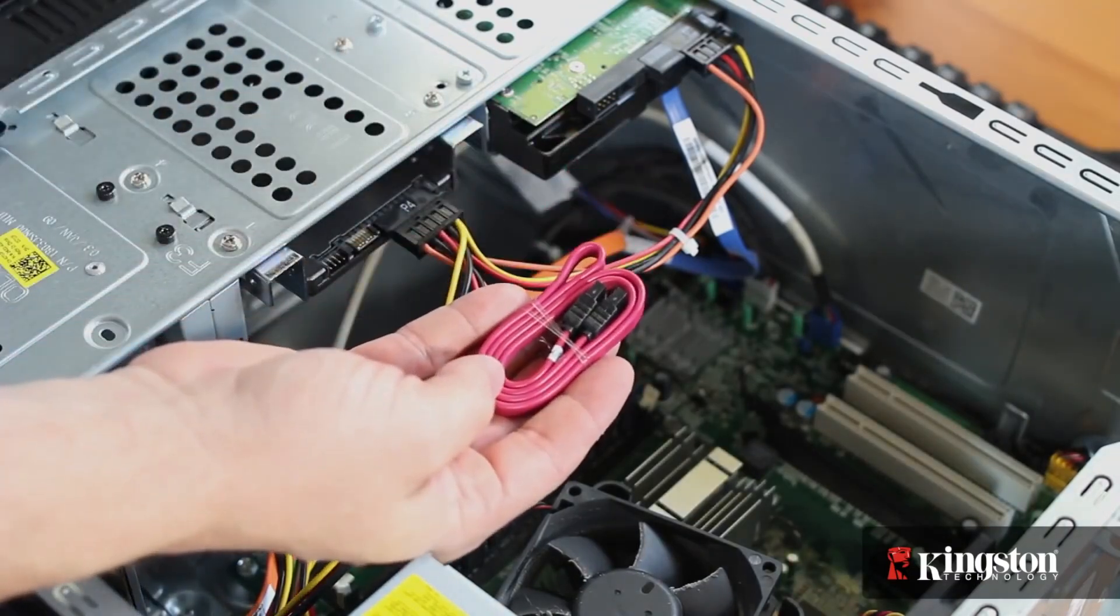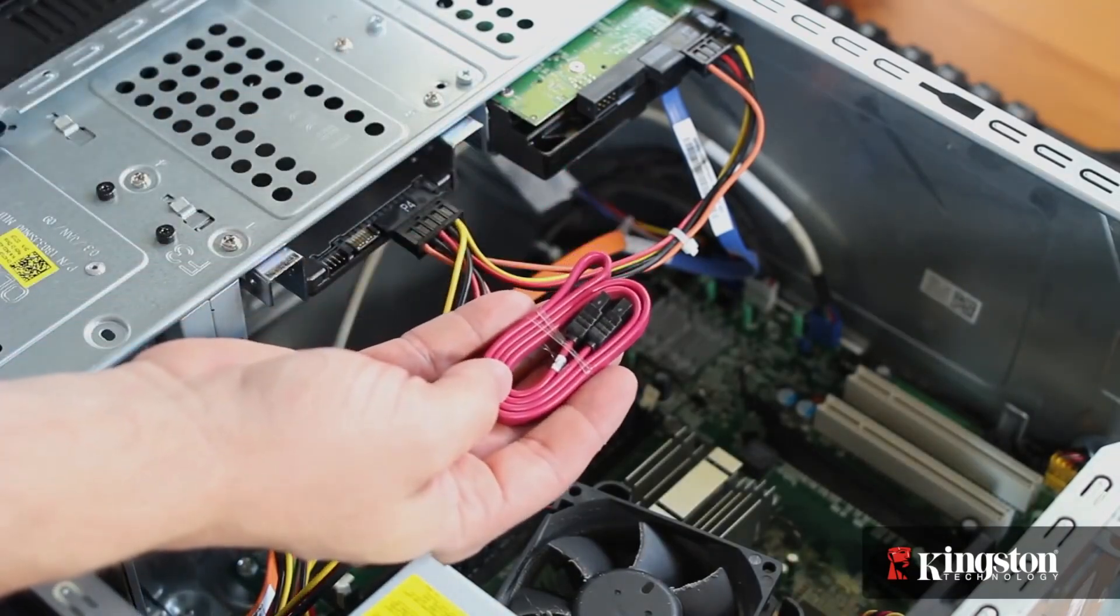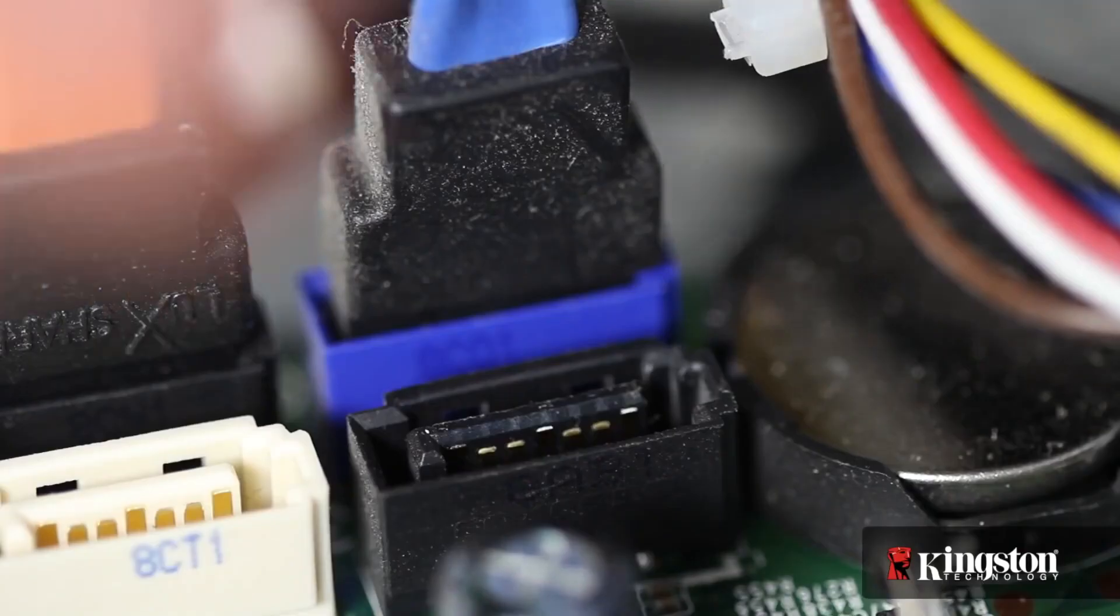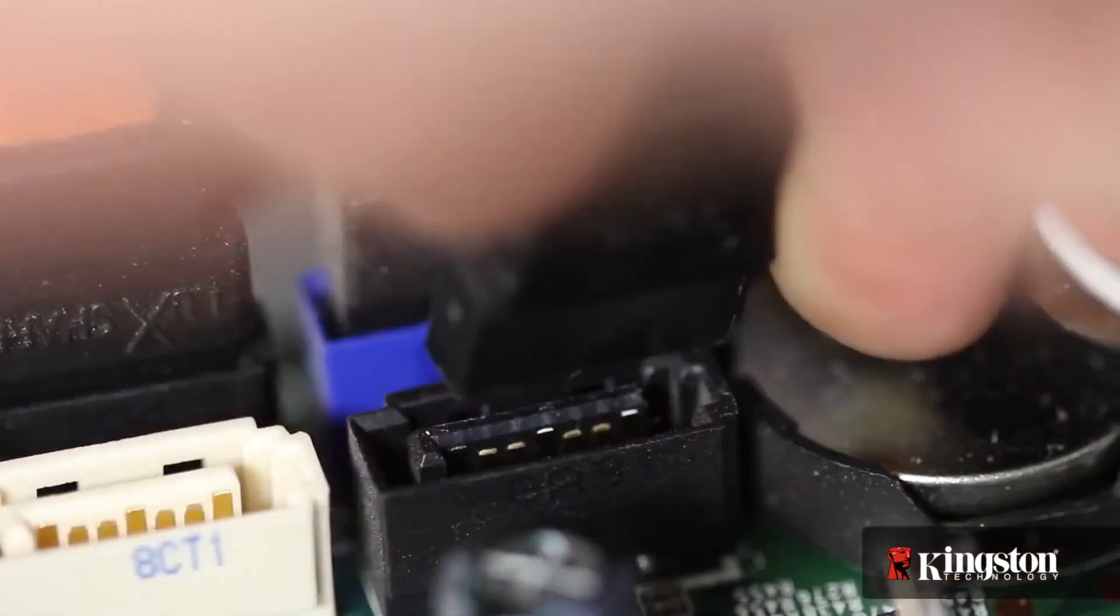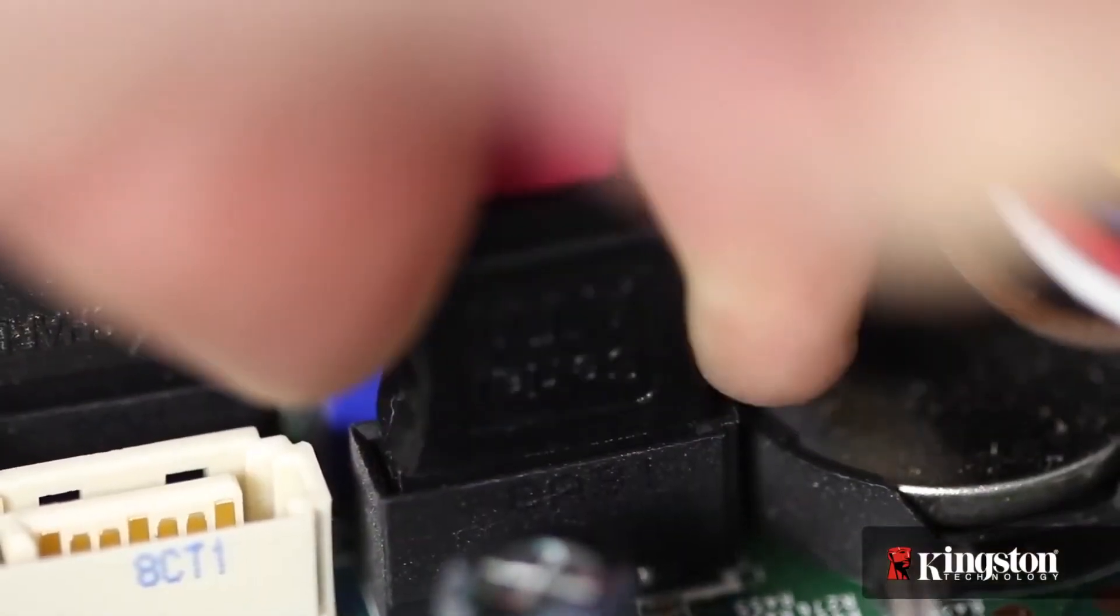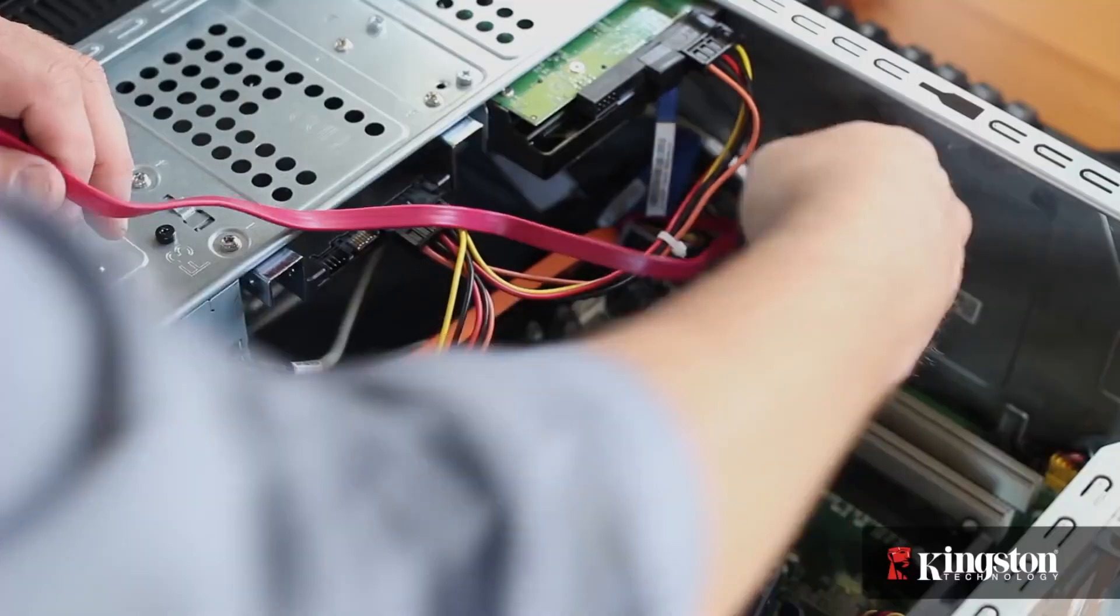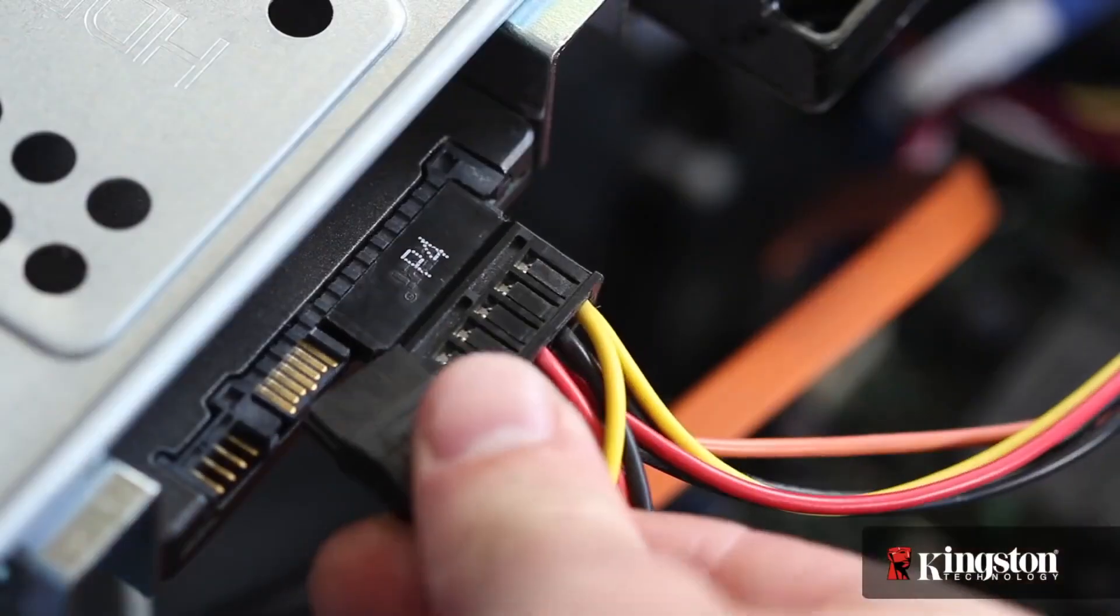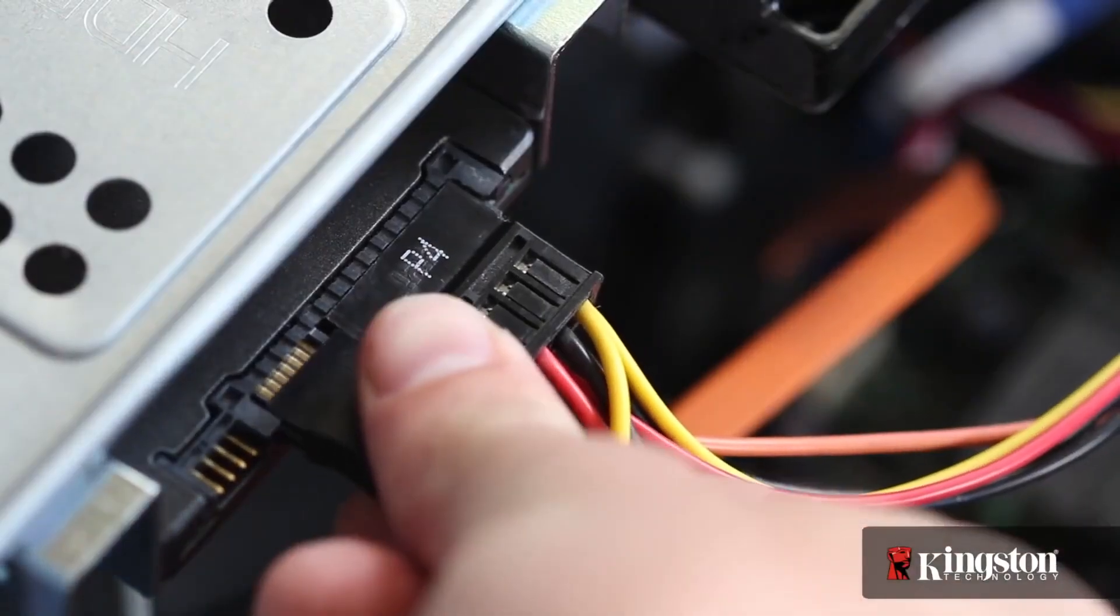Next, you need an SATA cable to connect from the motherboard to the SSD. Follow the SATA cables from your old hard drive, and you'll find an available SATA connection on the motherboard. Connect the other end to the SSD drive.